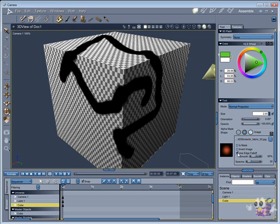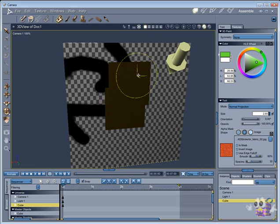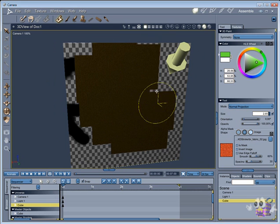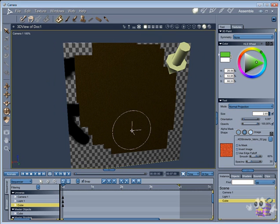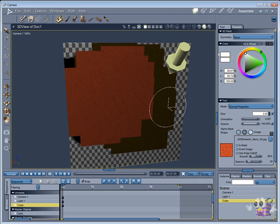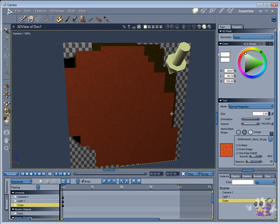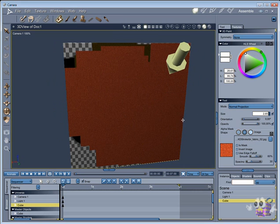The option, use edge fall off, allows you to create a better paint with brushes that can't be tiled, since it gives a soft edge to the brush. But in some cases you will want to turn this off, so you can paint more faster with tiled brushes.